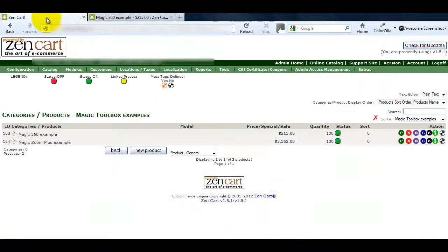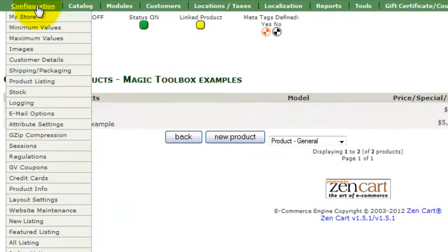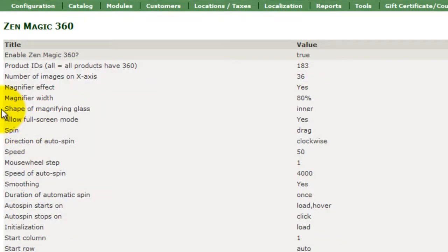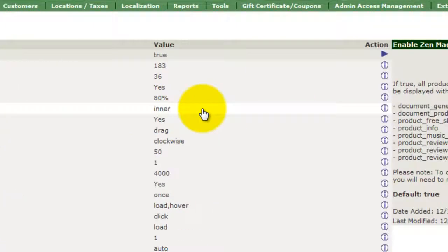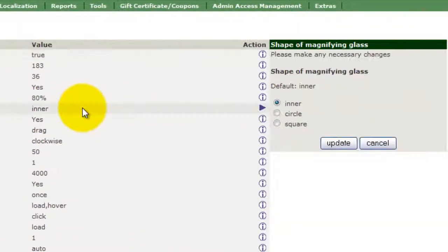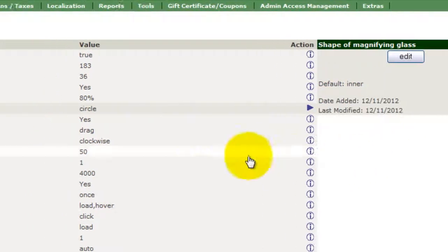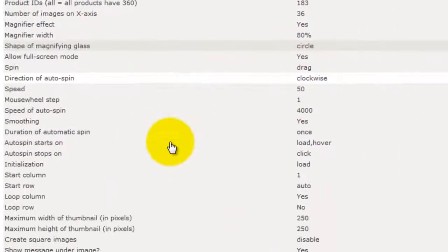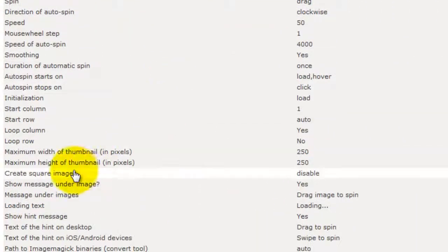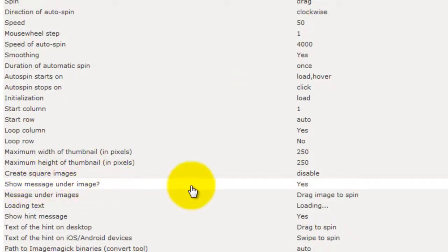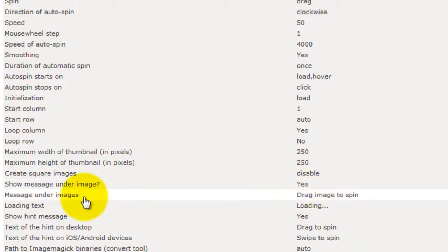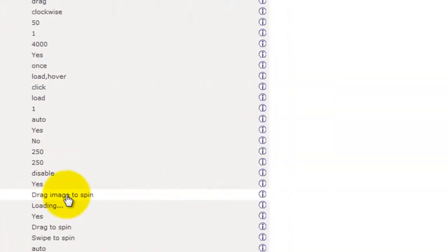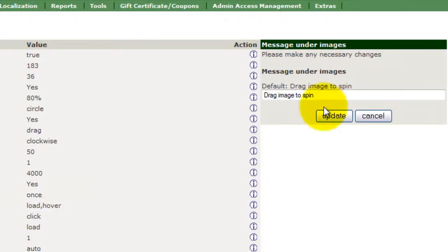To do this go to the Magic360 settings page via Configuration Magic360. Change the shape of magnifying glass option from Inner to Circle and click Update to save your changes. Further down the list you can see the Show Message Under Image option is set to Yes. If you didn't want any text to appear then you would change this to No. I do so I'm going to select the Message Under Images option and change the text I want here. Again remember to save your changes.